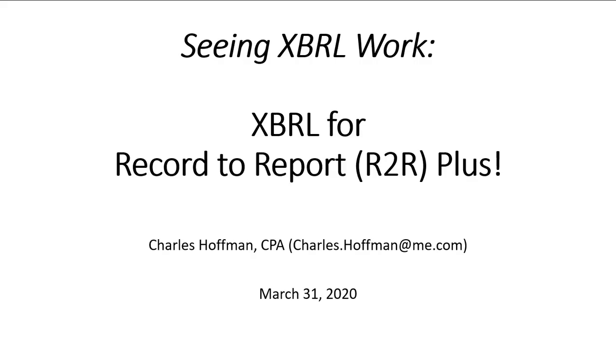In this video, I want to help you see XBRL work. I'm going to walk you through something and then I'm going to show you how I'm doing what I'm doing.